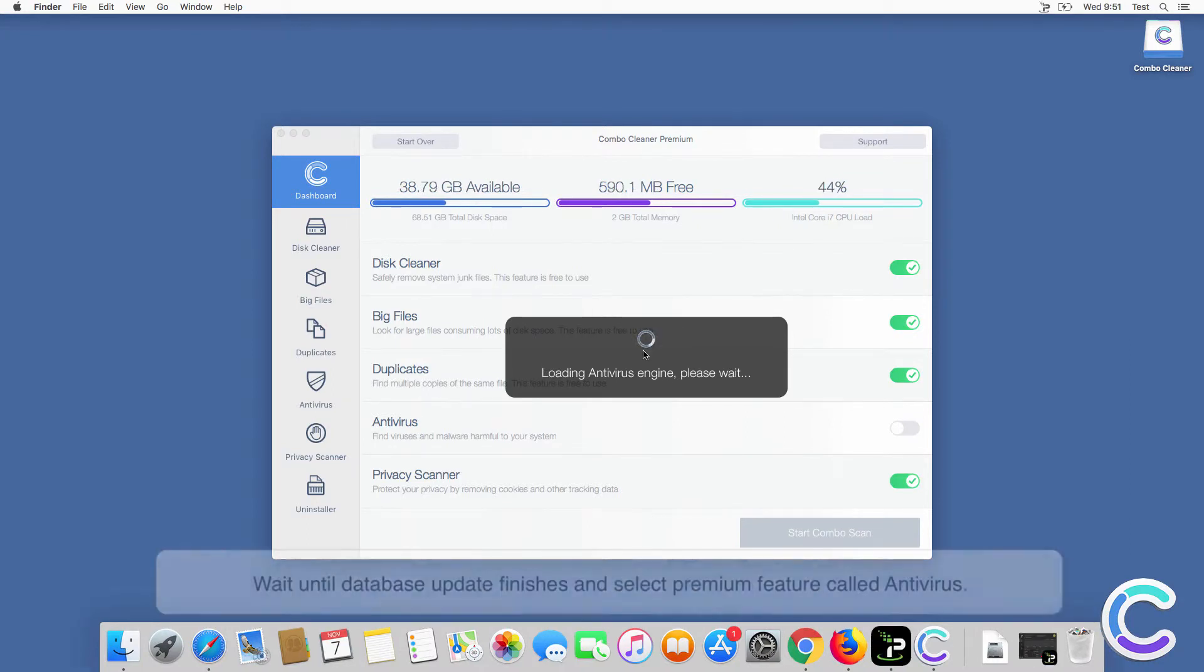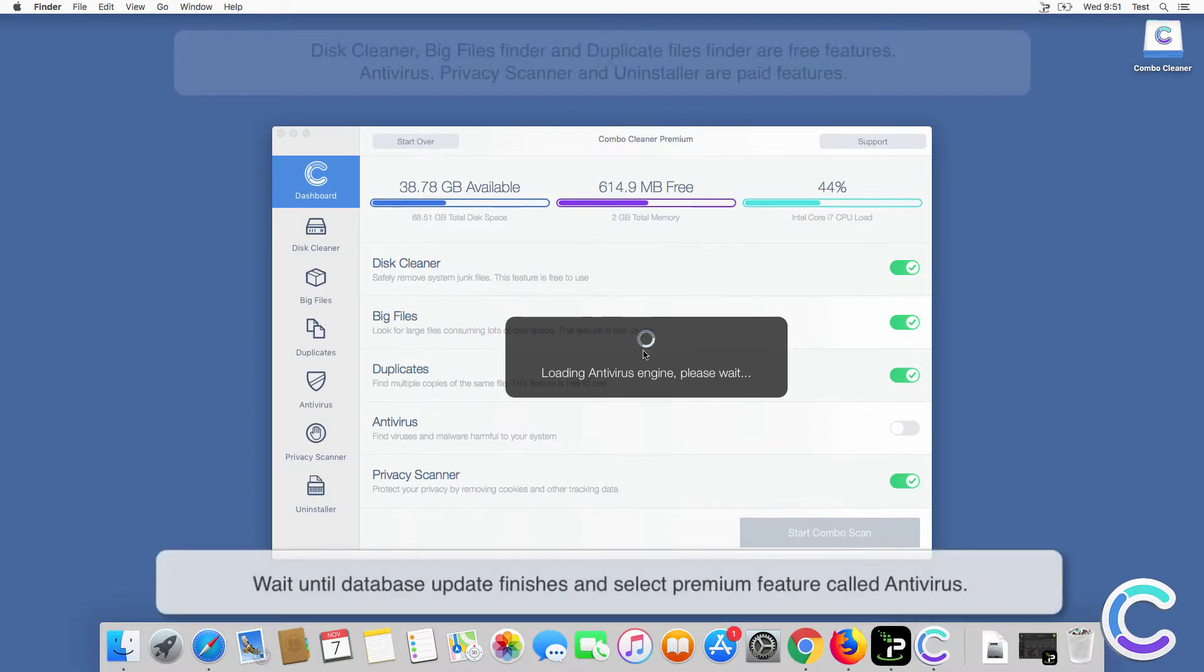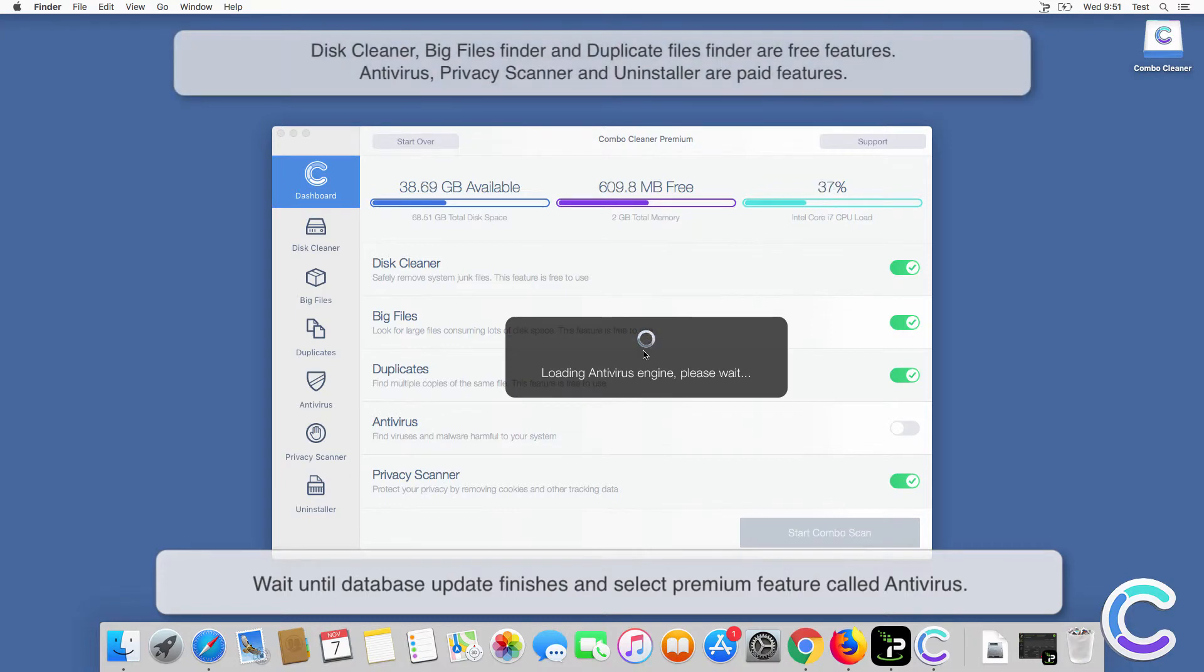Wait until database update finishes and select premium feature called antivirus.